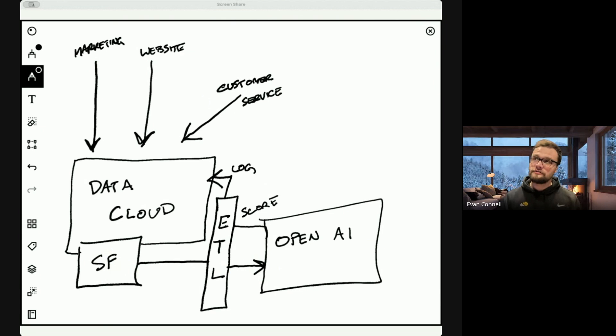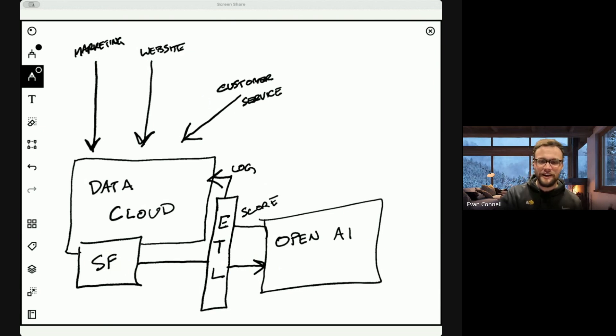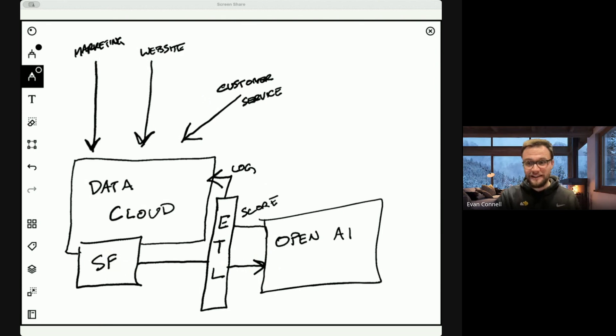So you might be thinking, this seems like a lot of work and potentially a lot of money. Does data cloud cost a bunch of money that you now have to pay on top of your other licenses and AgentForce usage?